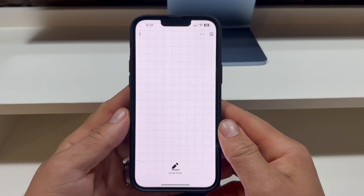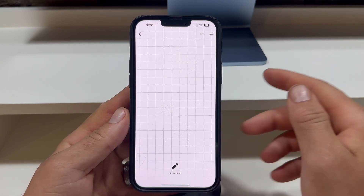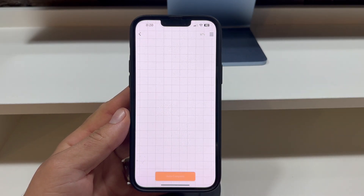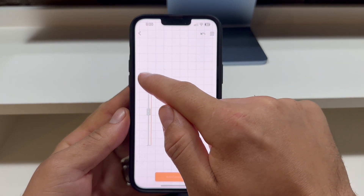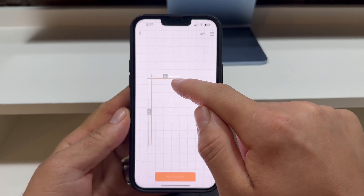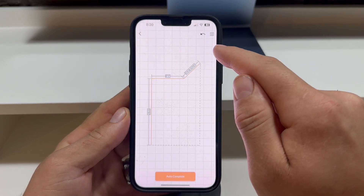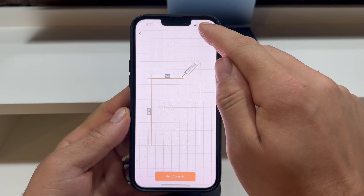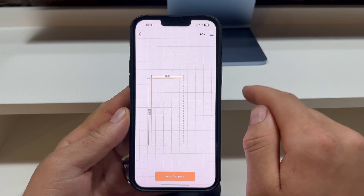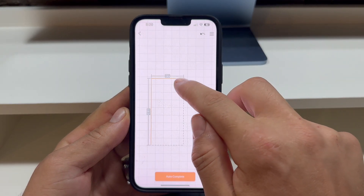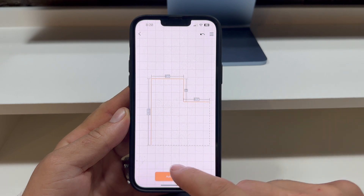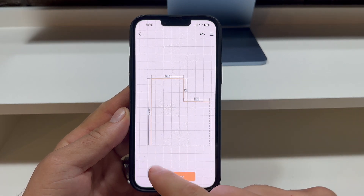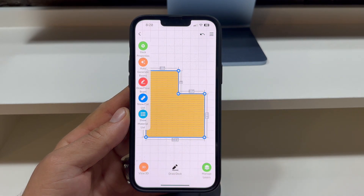Once you're in, press the Draw Deck button located at the bottom and start sketching the perimeter of your deck on the screen. Should you make a mistake, you can always press the Undo button located in the top right corner. An Auto Complete button will appear at the bottom when the app detects a viable path to close the perimeter. Press it to automatically complete the perimeter.